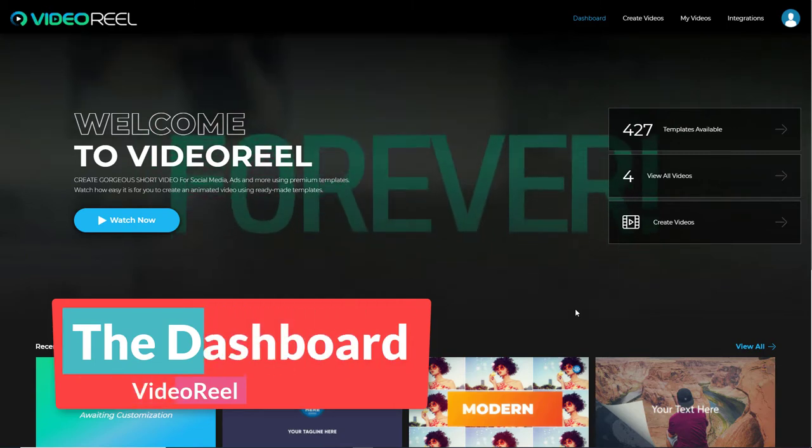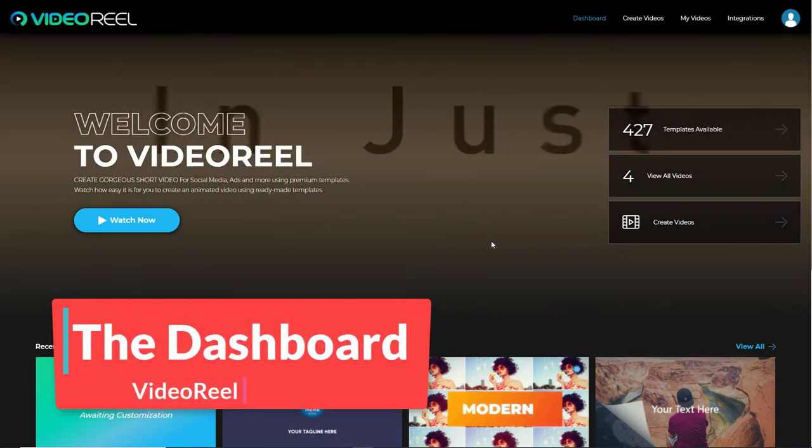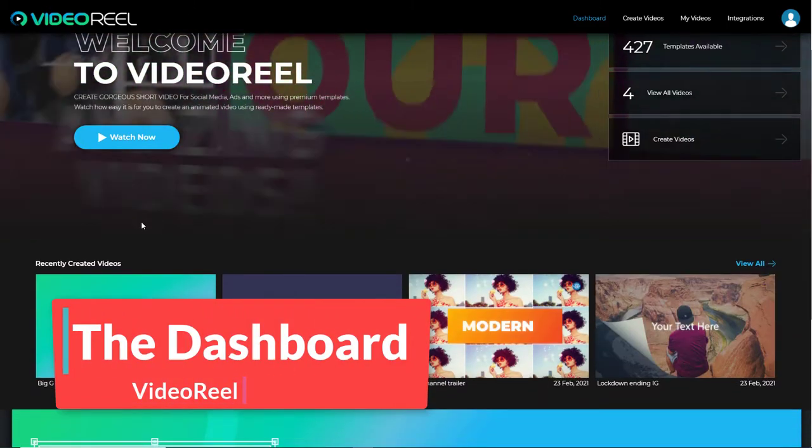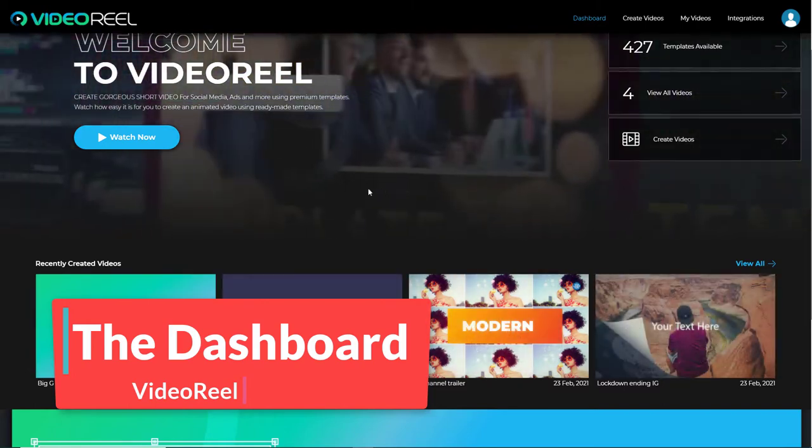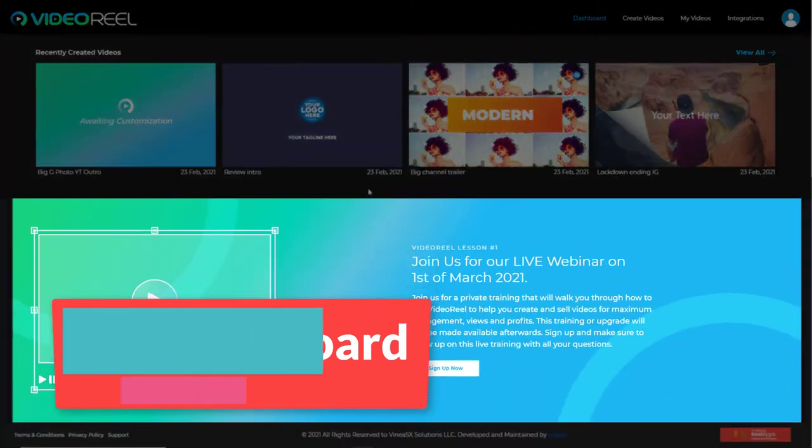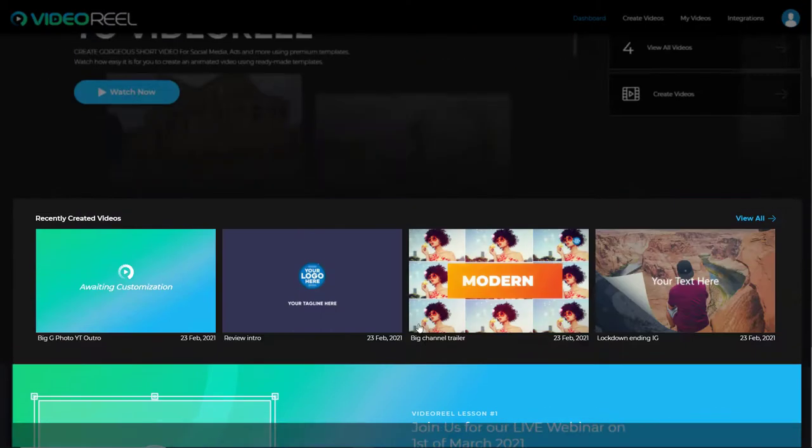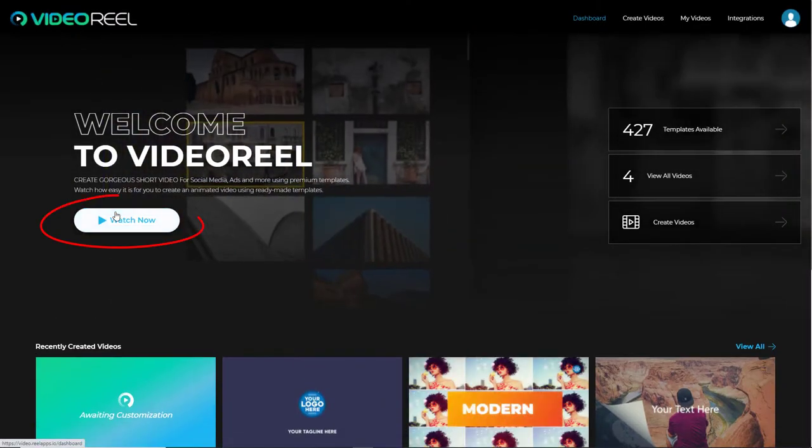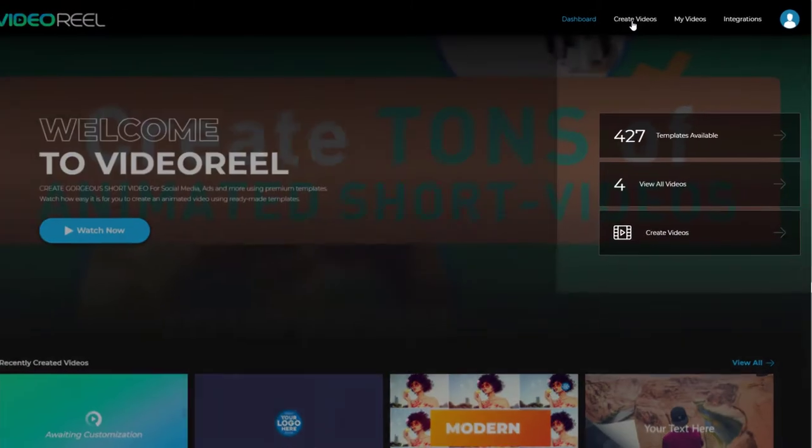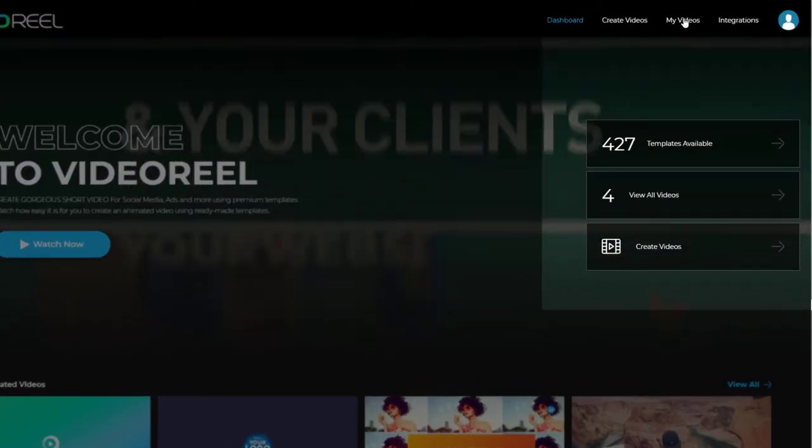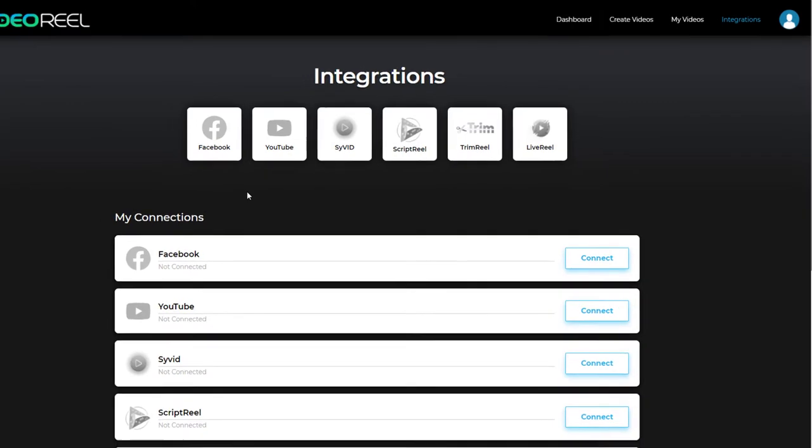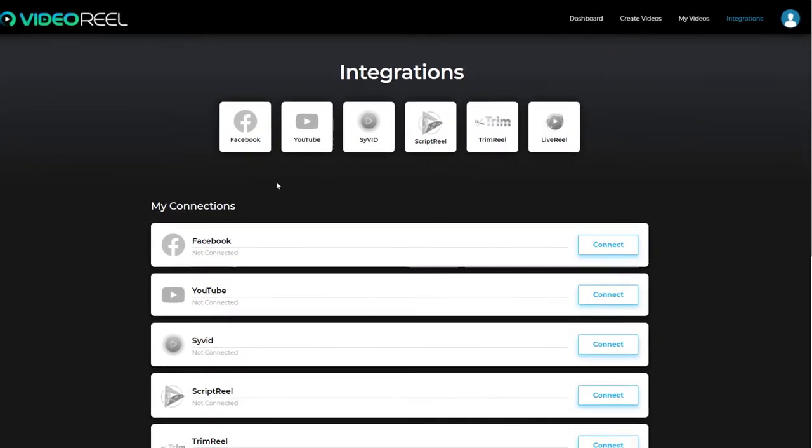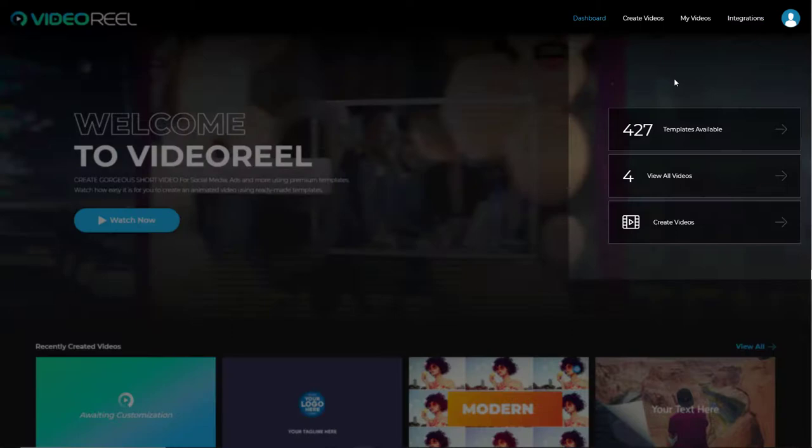So I've logged in and we land in the dashboard. Here we can view the progress of our recently created videos. We've got a notification and here we've got a little training video. We can create videos, we can go to our videos, we can go to integrations, just things like your Facebook account, your Twitter account, etc.